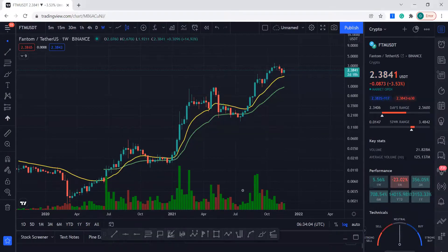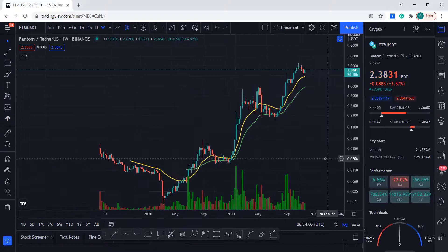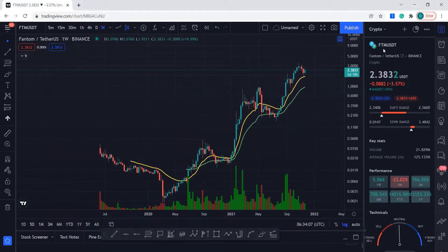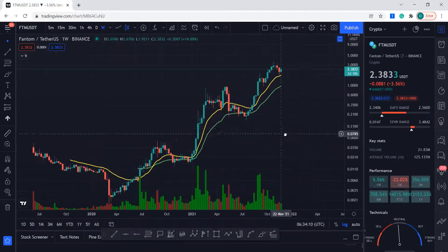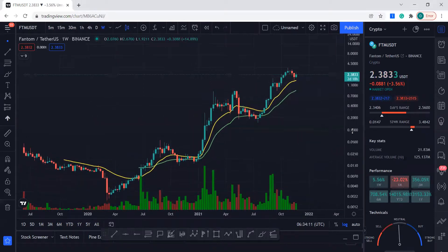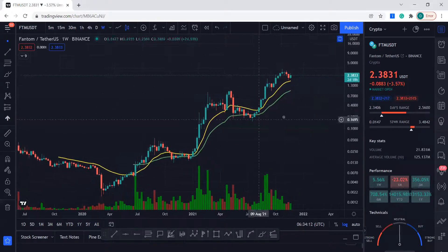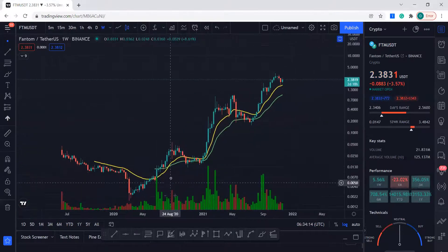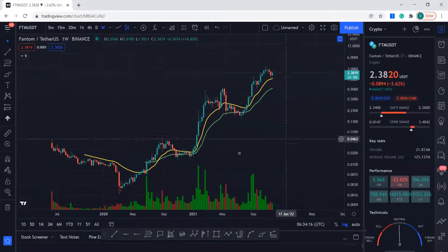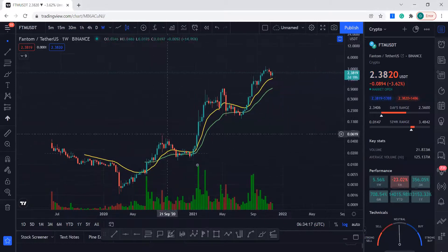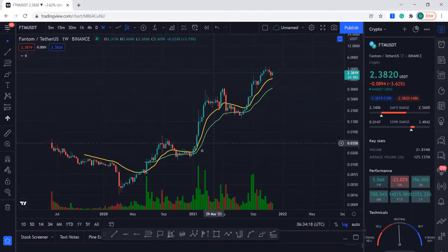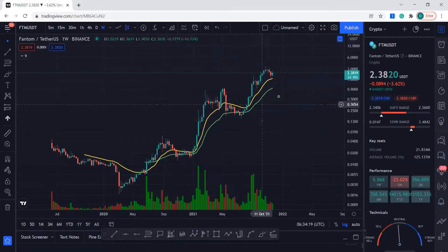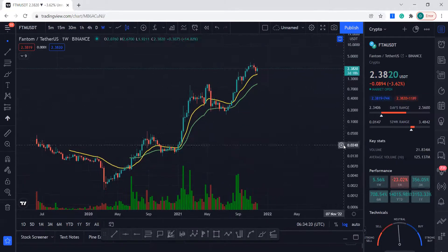Hello guys, welcome to my YouTube channel. One of my subscribers wanted me to cover FTM coin, so this is actually my first time looking at this one. But the graph looks pretty solid to me — it has these wave counts that it's doing, so let's lay out some lines and see where it's going.